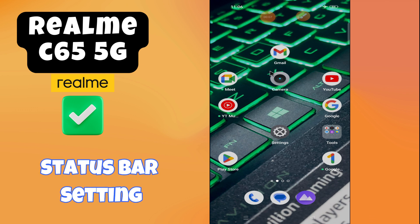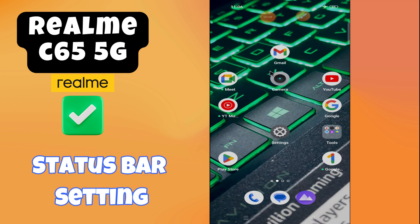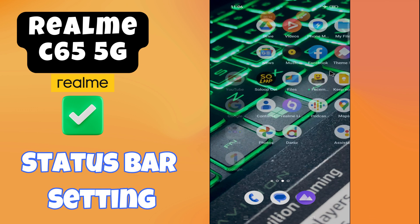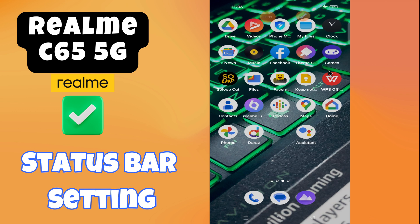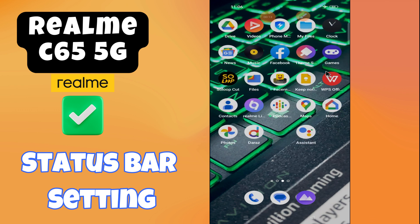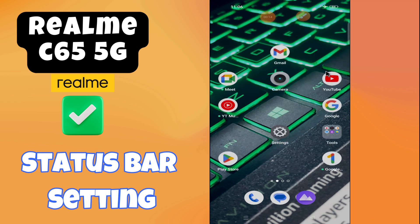Hey everyone, in today's video I'm going to tell you how to manage status bar settings in your device. In this video I'm going to show you how to add or move elements in the status bar.